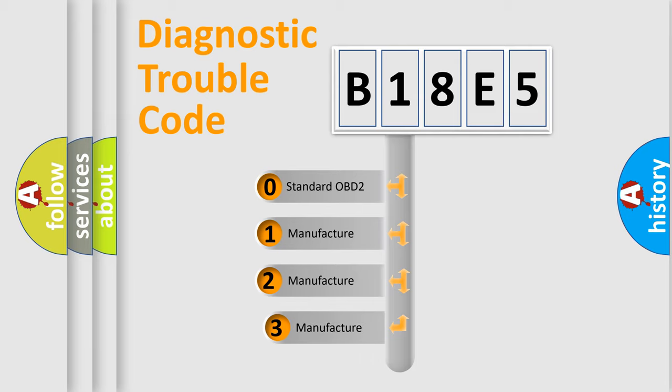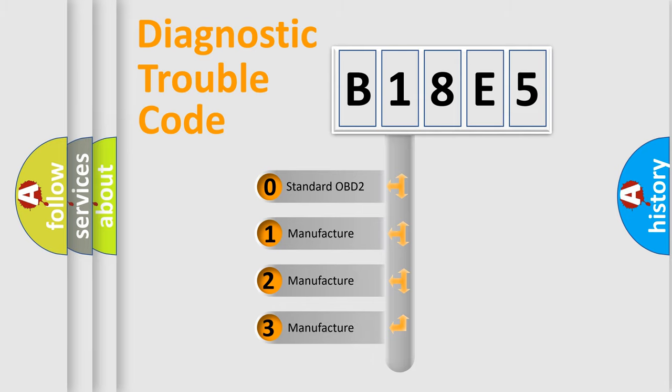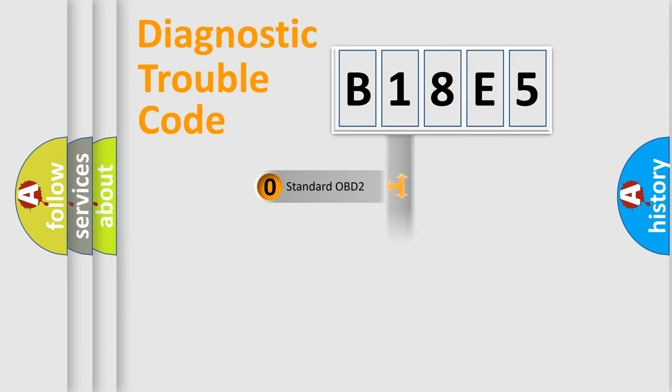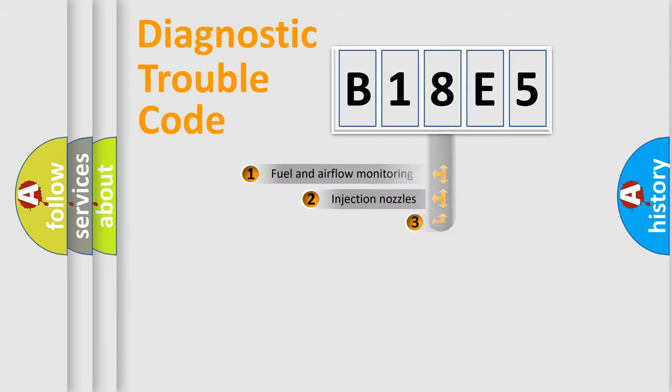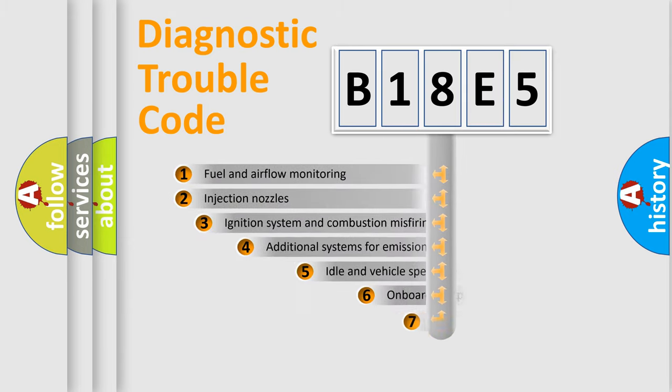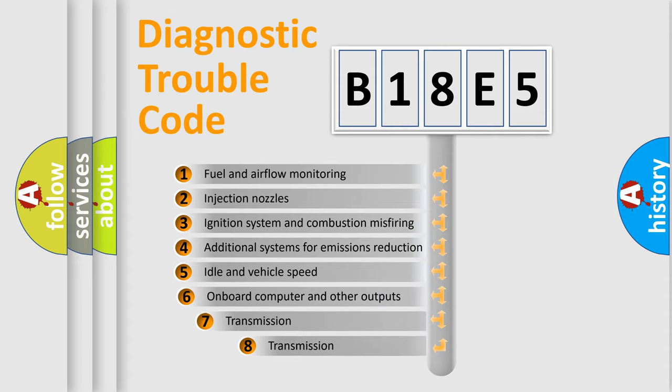If the second character is expressed as zero, it is a standardized error. In the case of numbers 1, 2, or 3, it is a more specific expression of the car-specific error. The third character specifies a subset of errors.